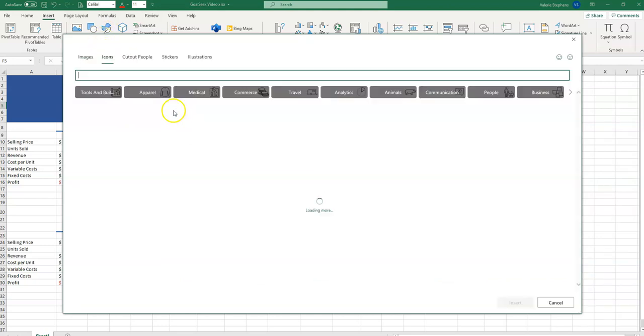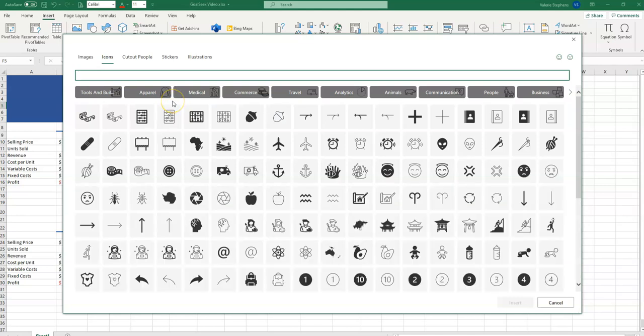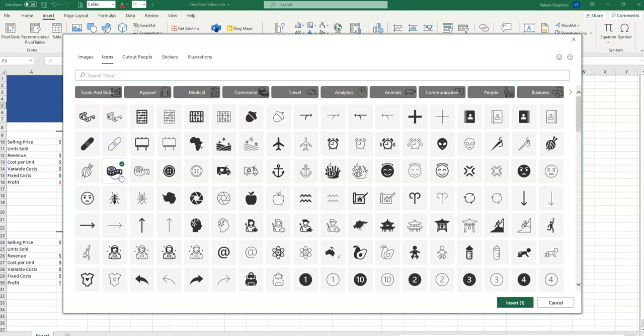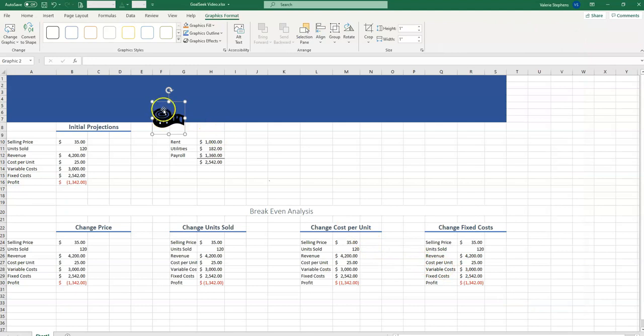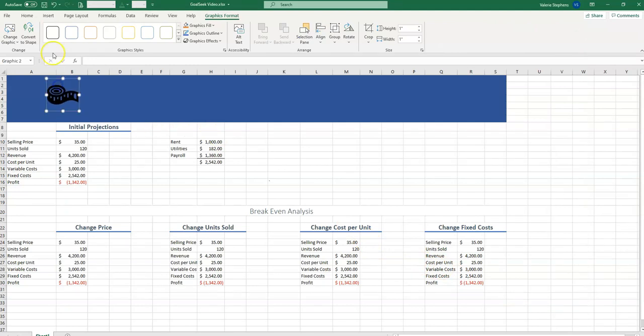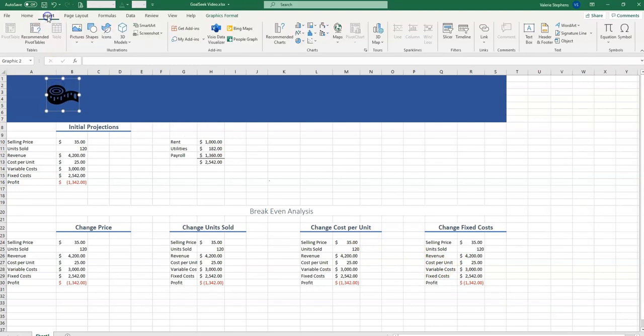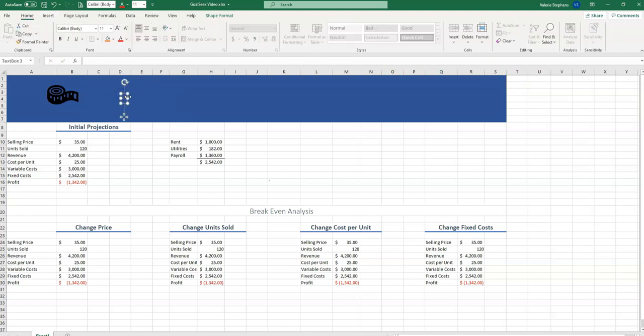It's going to bring us online, and we're selling widgets. We can move that around. We can insert a text box to put in our company name.